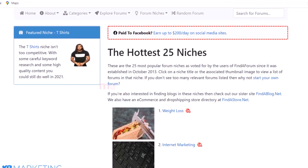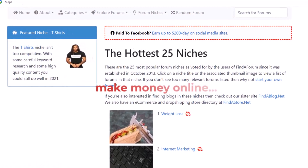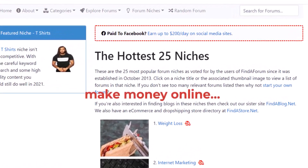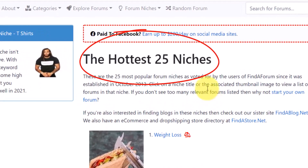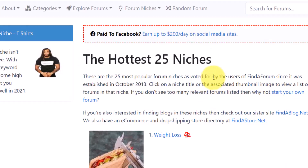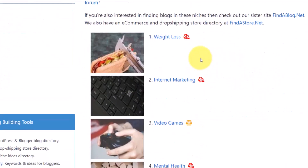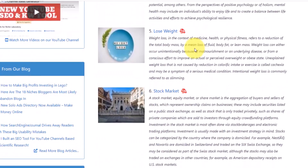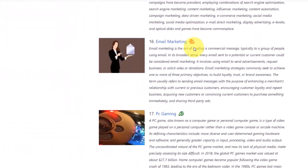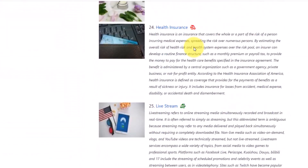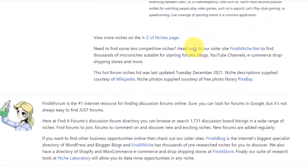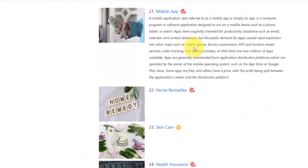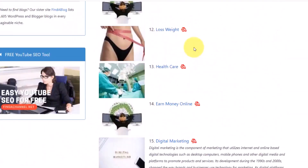In this video I am going to show you how to make money online with CPA marketing. This is a website that is going to give you a list of the hottest 25 niches out there. As you can see here, if I scroll down, you can see this is a list of 25 niches that you can promote CPA offers or affiliate offers and then you make money.